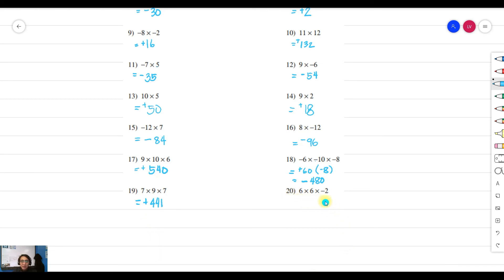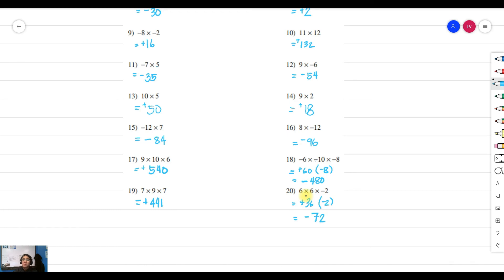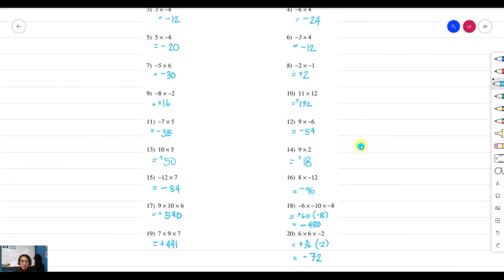For the last example: positive times positive times negative. First multiply the first two numbers — positive times positive gives positive, and 6 times 6 is 36. Then positive 36 multiplied by negative 2 gives a negative product — 36 times 2 is 72, so the answer is negative 72. That's all the examples for multiplying integers today.